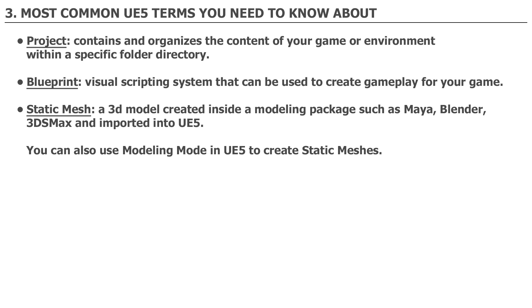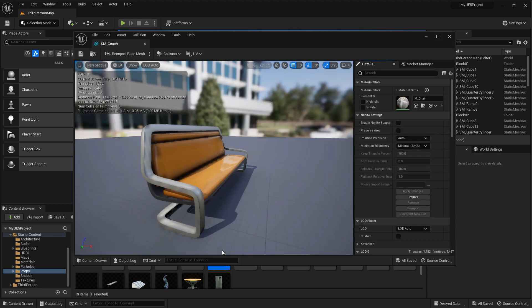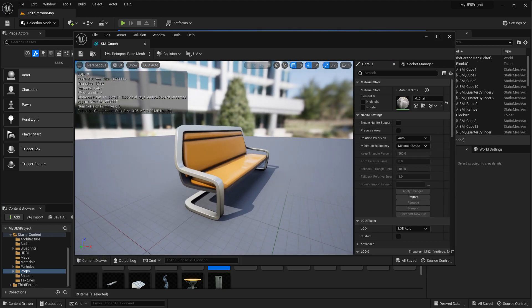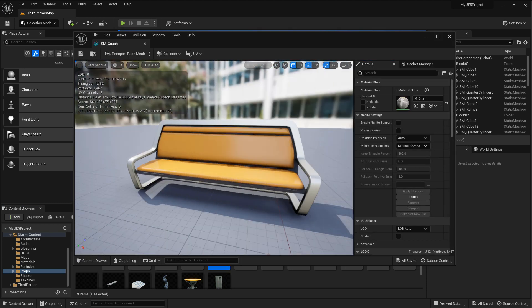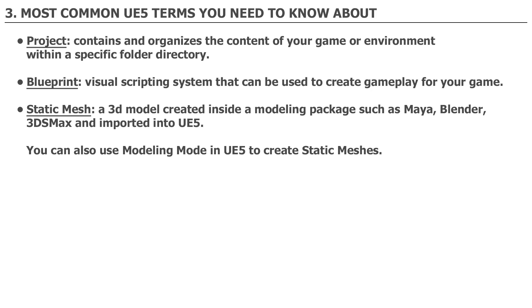Static Mesh: A static mesh is a 3D model created inside a modeling package such as Maya, Blender, 3ds Max, and others, and then imported into UE5. You can also use the modeling mode in UE5 to create static meshes.